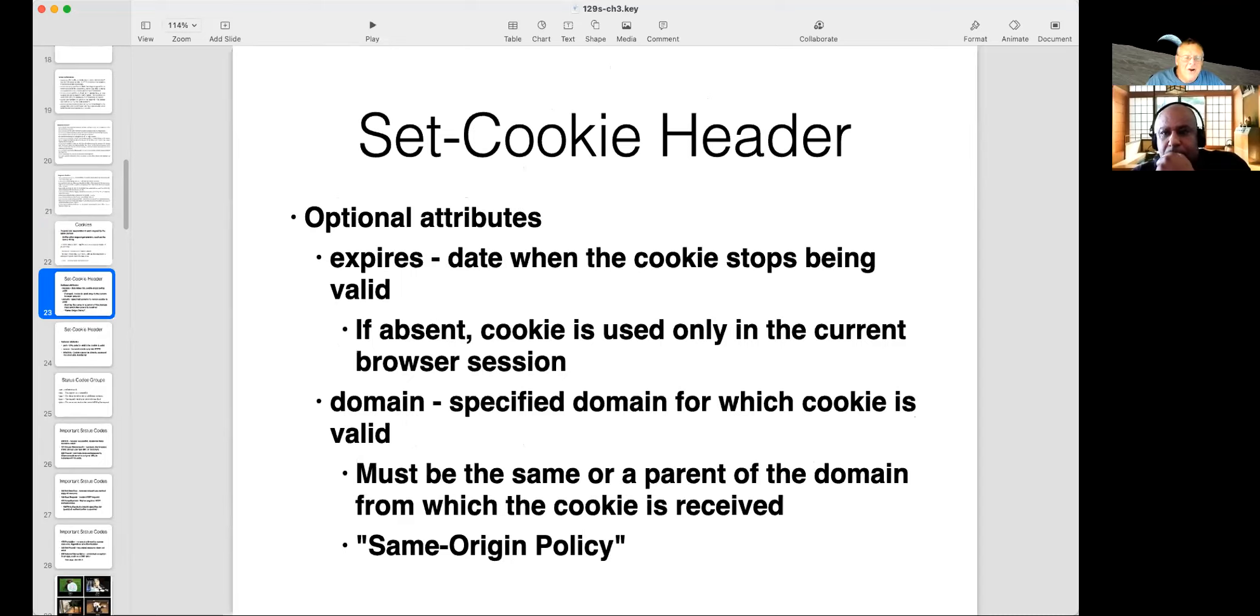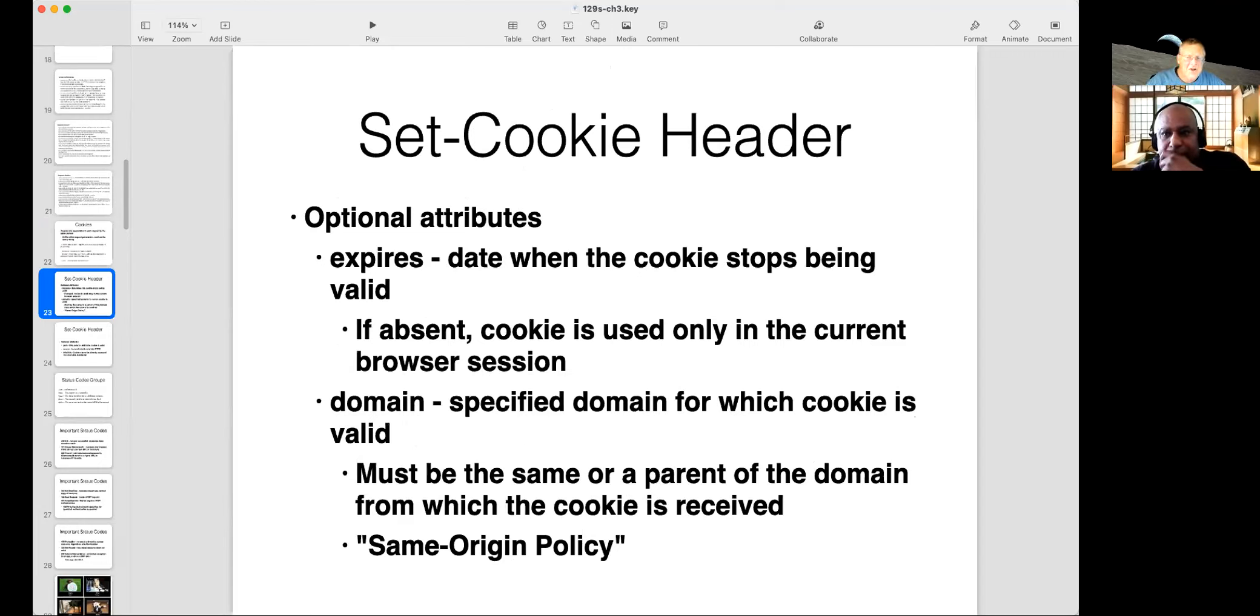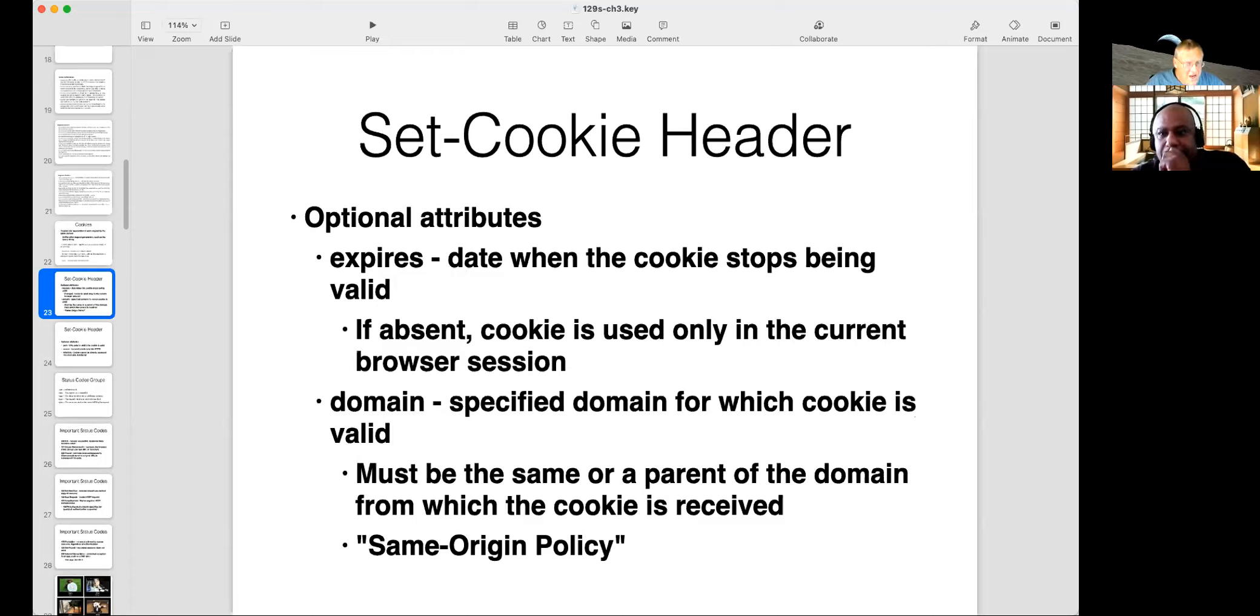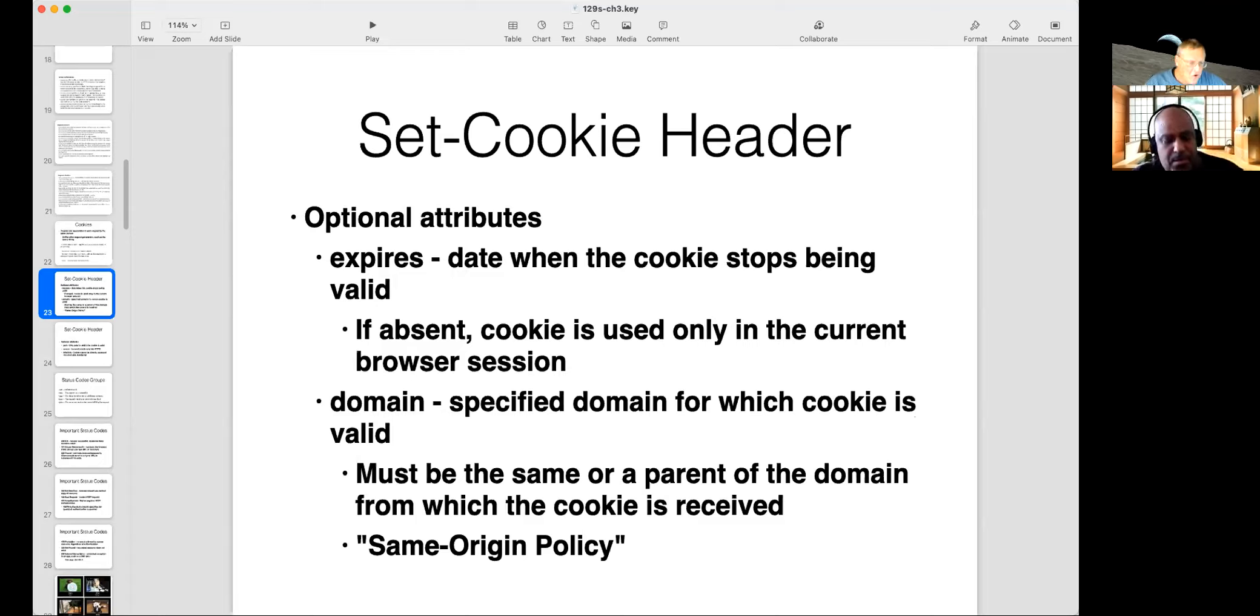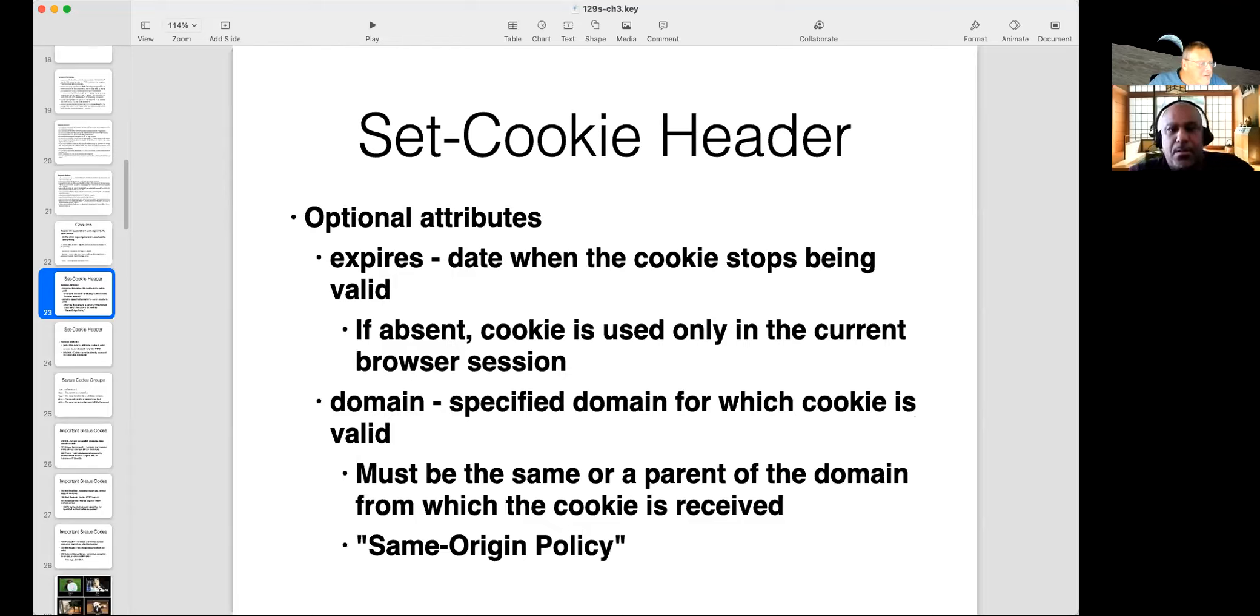And it turns out that there are many, many flaws with the same origin policy. And this is an example of something you see over and over again in security. Somebody invents a technology like VLANs, virtual local area networks. They trumpet it as a security measure. Then when they roll it out, it turns out people can easily circumvent it. So they say, oh, that was never intended to be a security measure. And it was the same thing with the same origin policy.